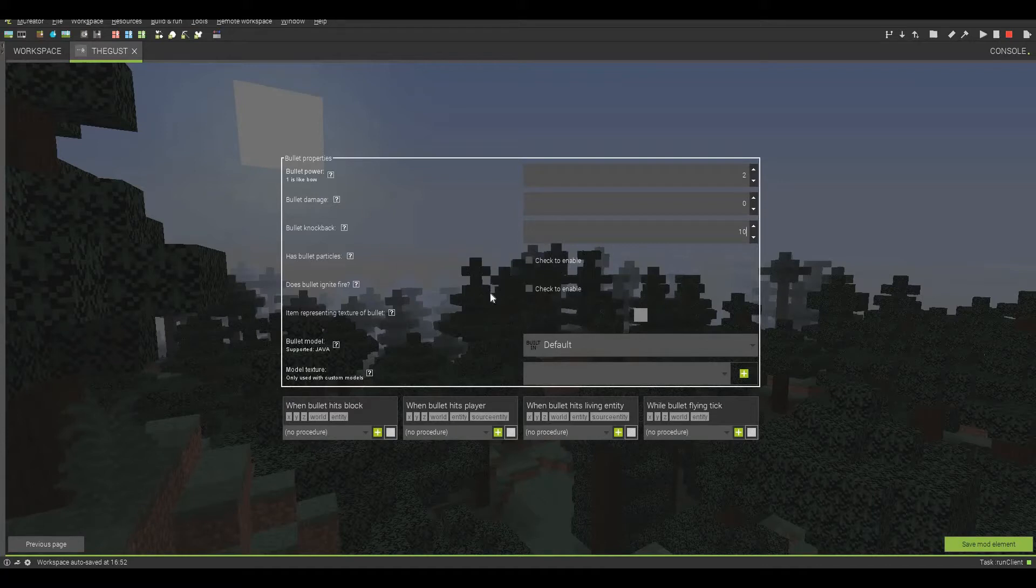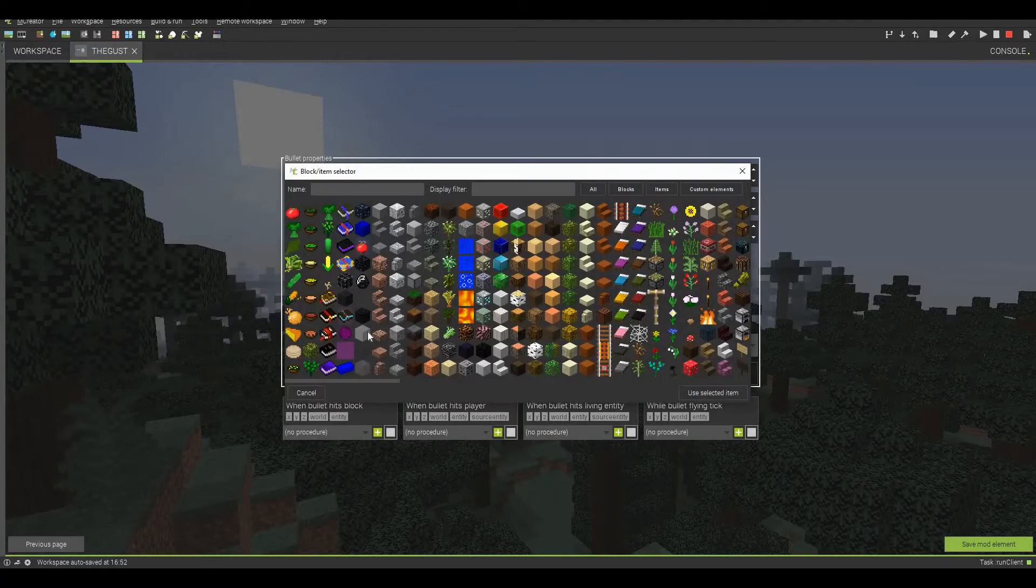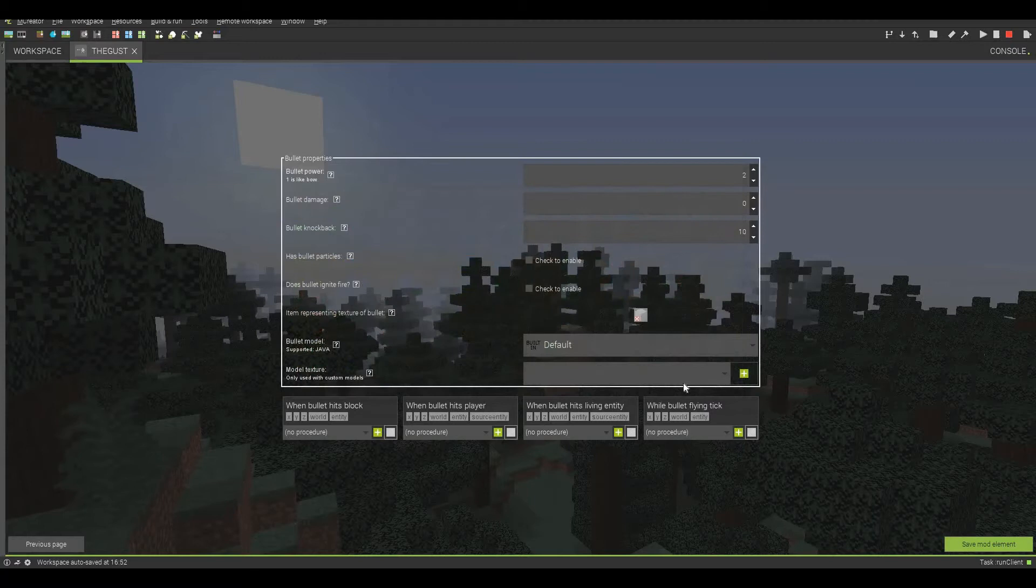Then we can actually amp up our power a lot. And we can actually set this damage to zero since I only want this to have a high amount of knockback. So let's make this knockback 10 so the mobs go really flying. And we're not going to be doing any of these. Representing the texture of the bullet. Why can't we just go with air? Because, I mean, we're shooting wind. Why not just shoot air?